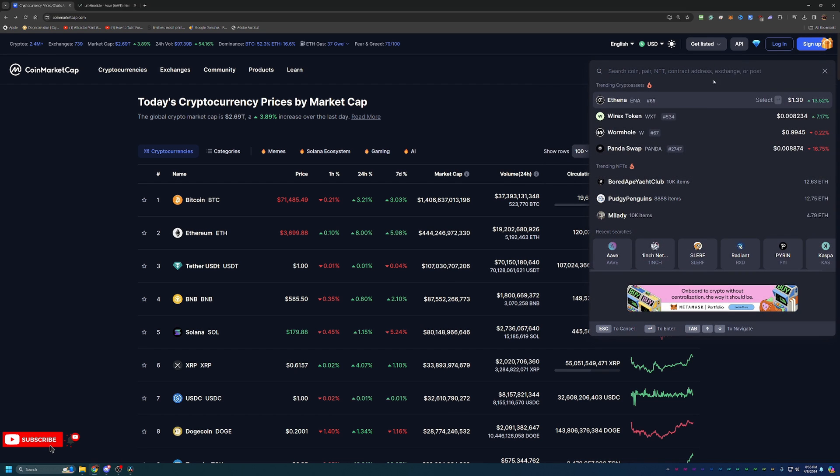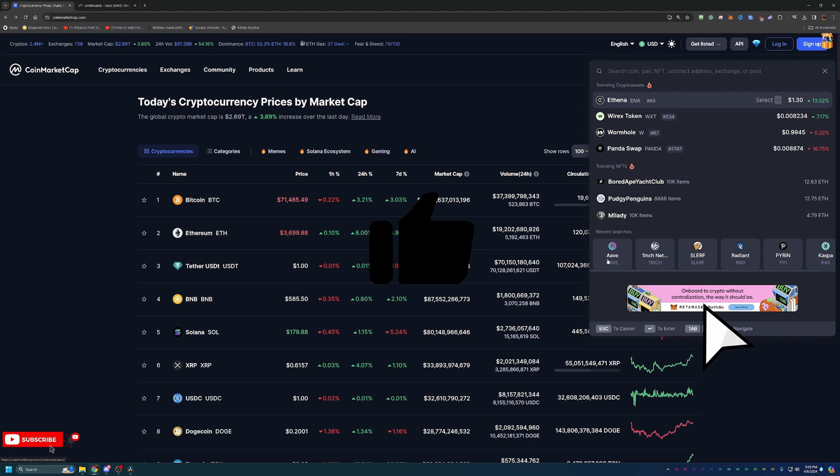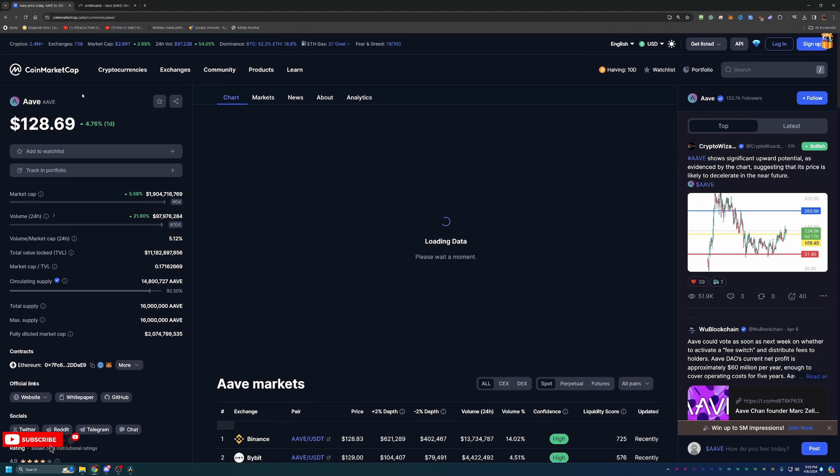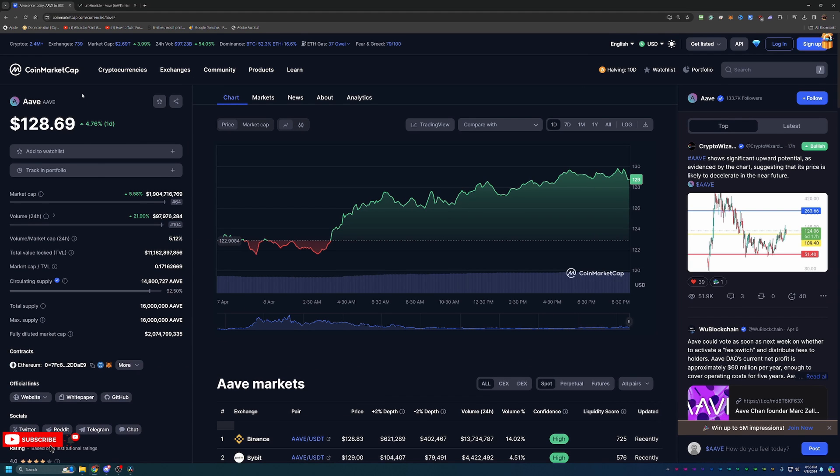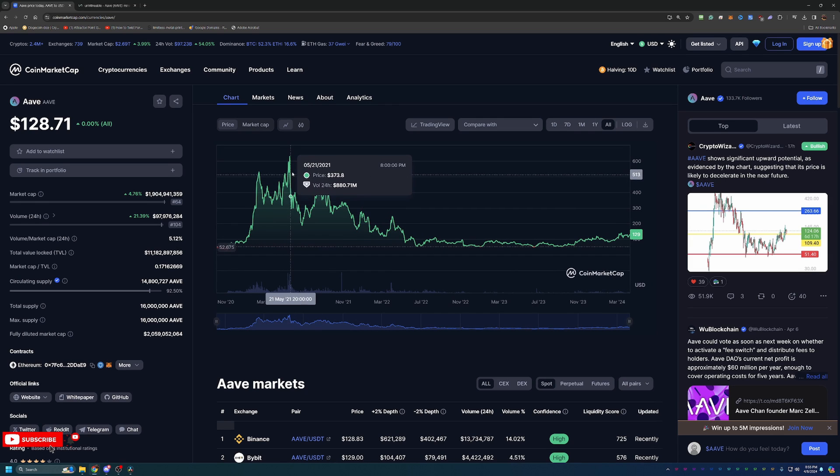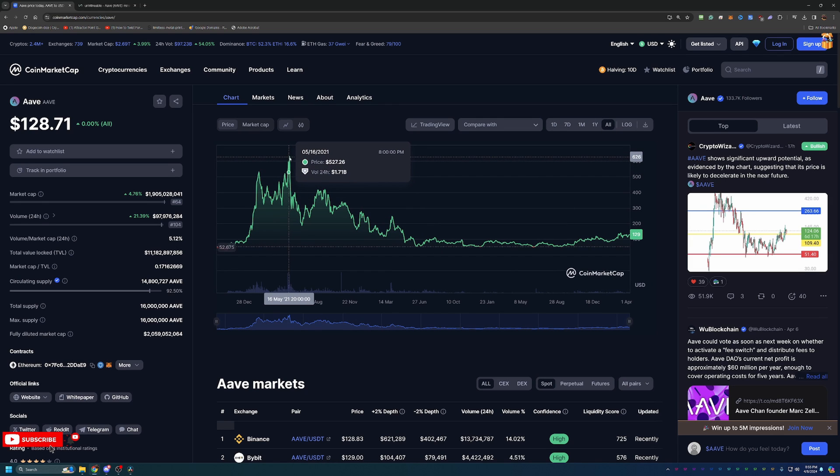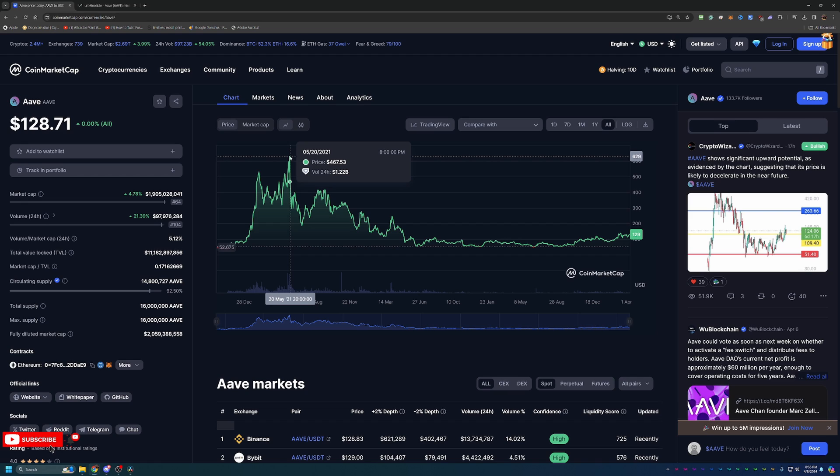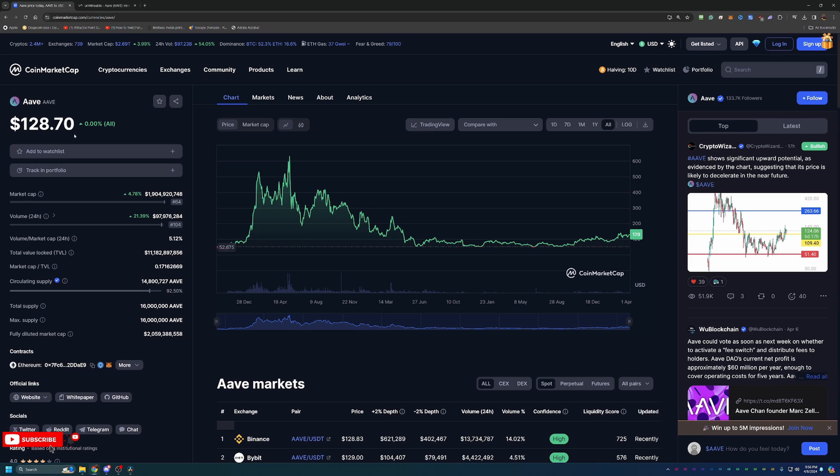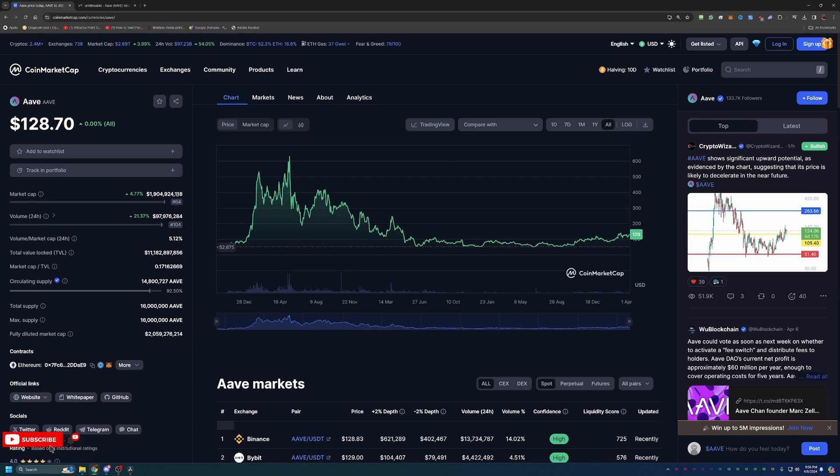Now, of course, with that halving coming closer, AAVE coin here could be a great play to be mining and holding as we get closer to the Bitcoin halving and potential bull run. As you can see here, looking at this all-time chart here, the all-time high was around $629. So you could easily 6x or 5x your money here on any coins that you mine and hold right now. With the coin being at $128.70 per coin, it lands right about 64th place on CoinMarketCap.